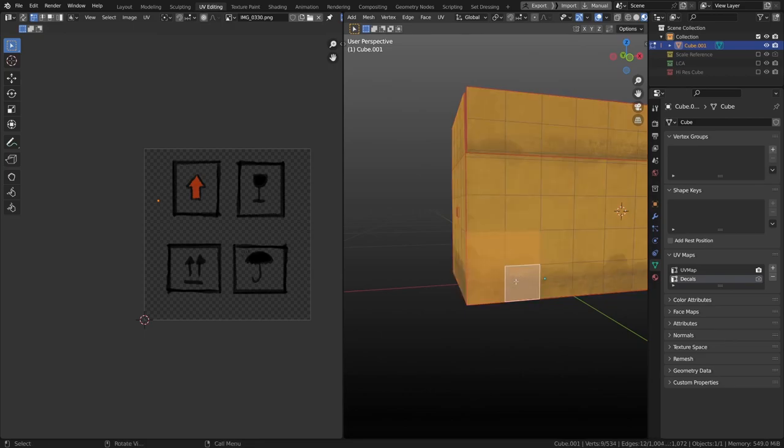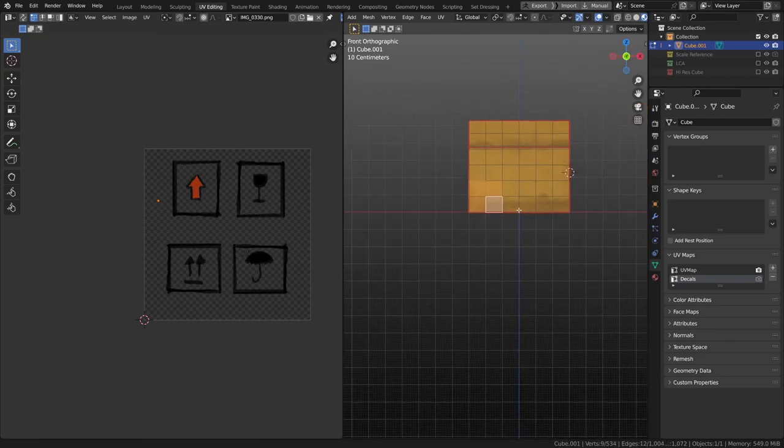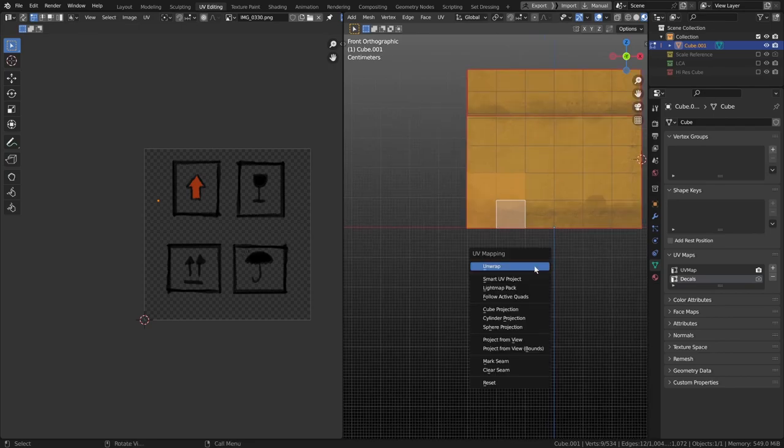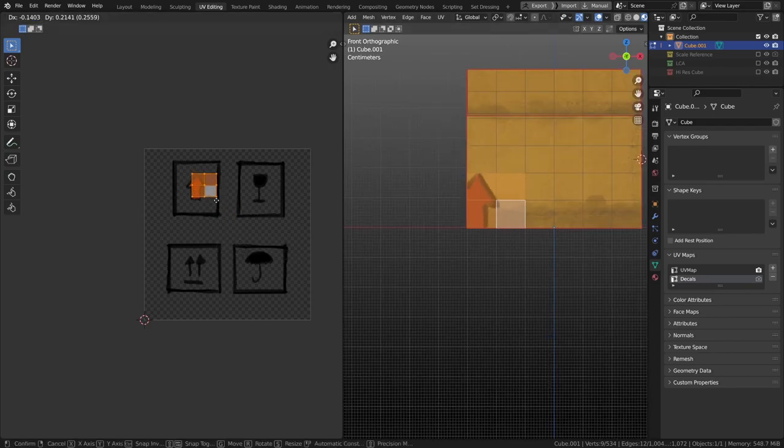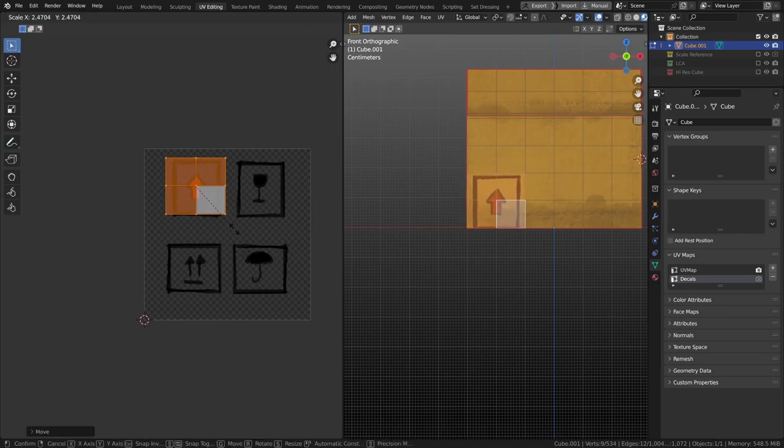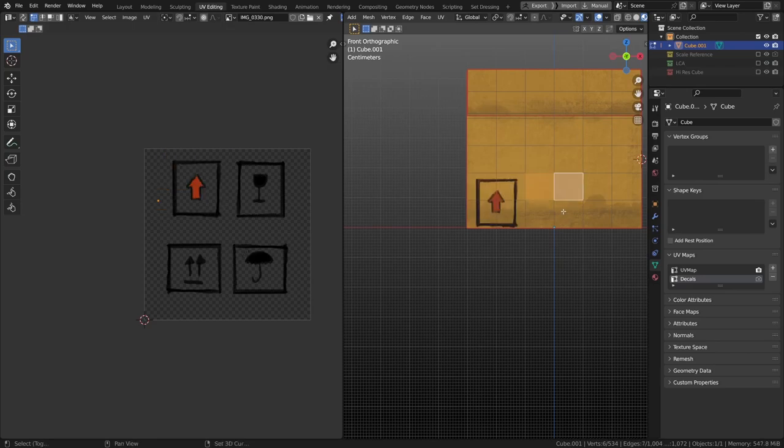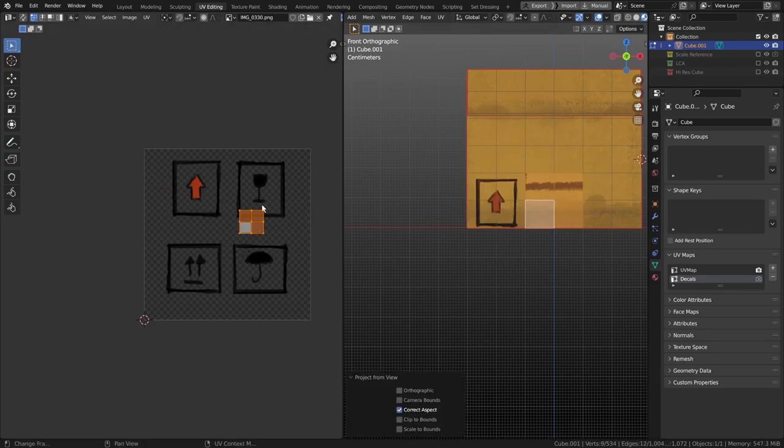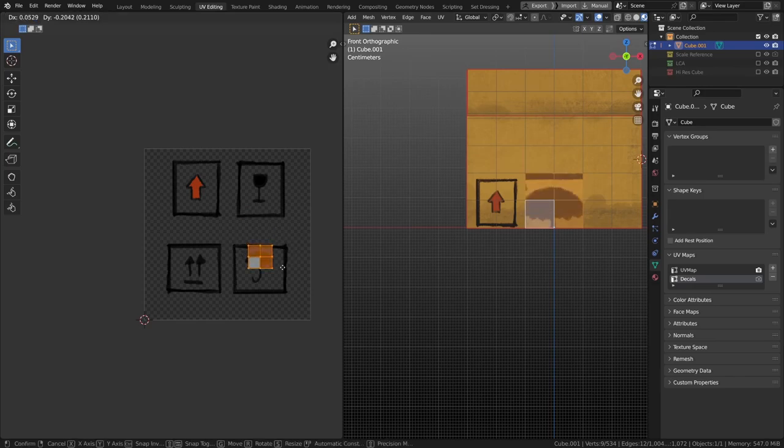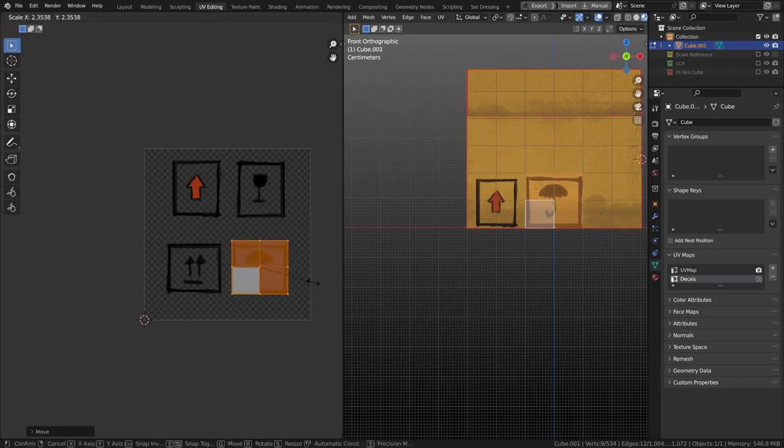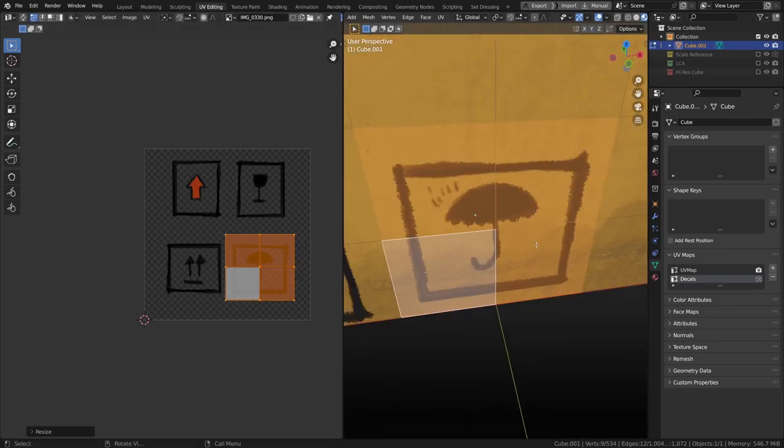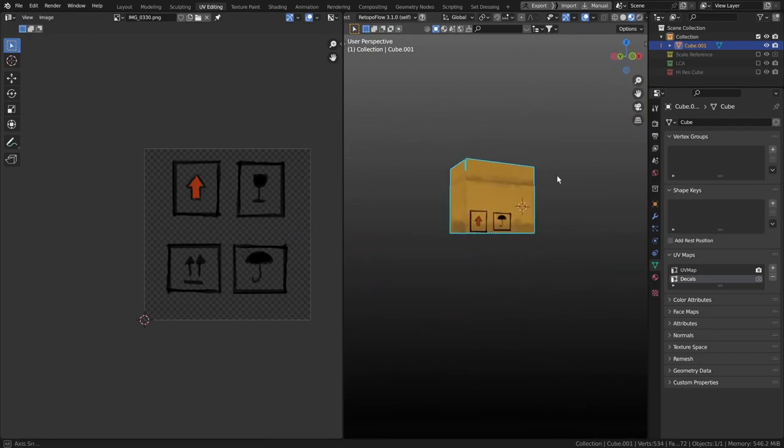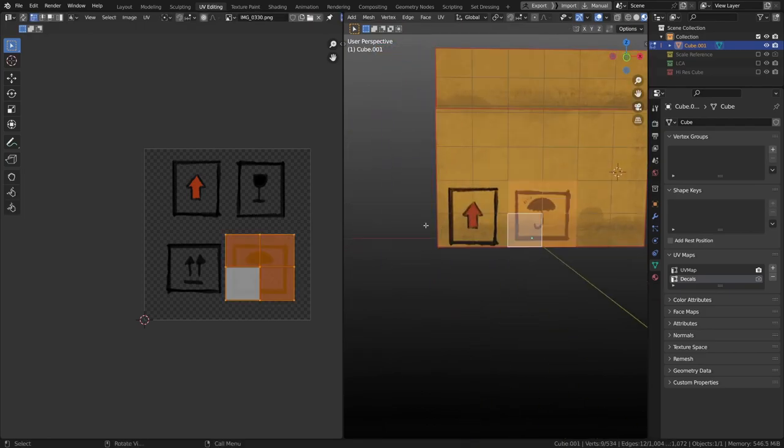We'll select these four and we'll go U, project from view. Now we've got a square. So we can go into the middle of this and we can just scale it up. And what have we got there? And we'll do the same again. U, project from view. And we'll choose the umbrella. Scale it up. Now if we go into object mode, we've got those two.